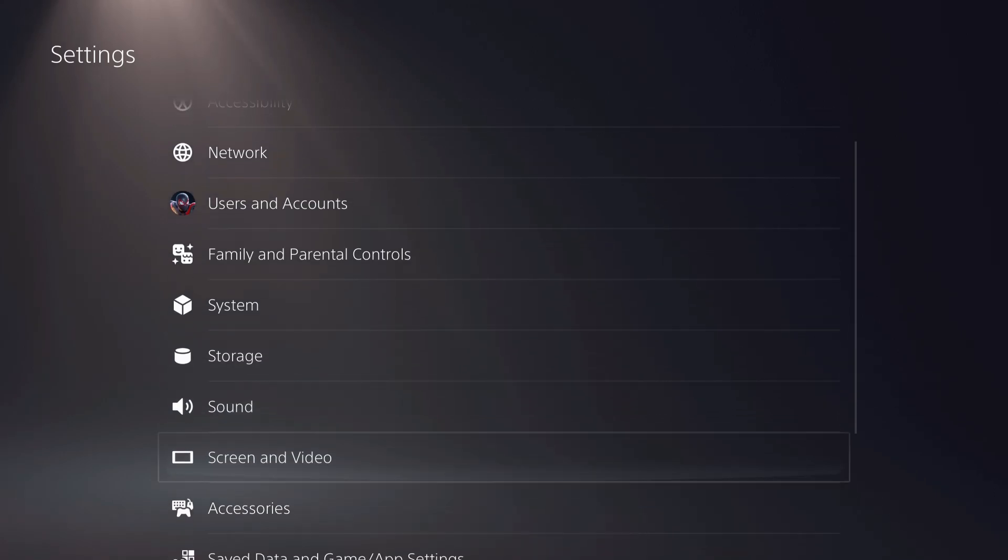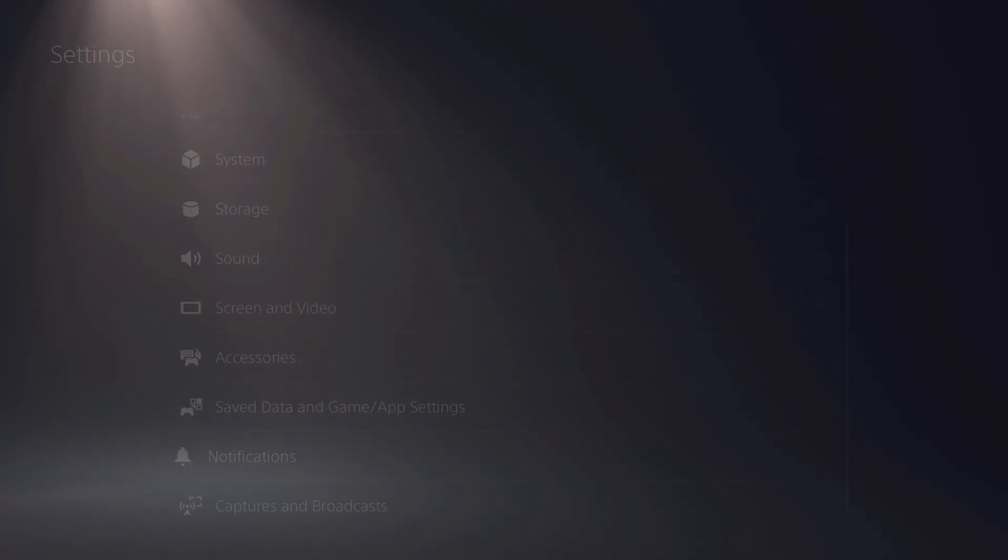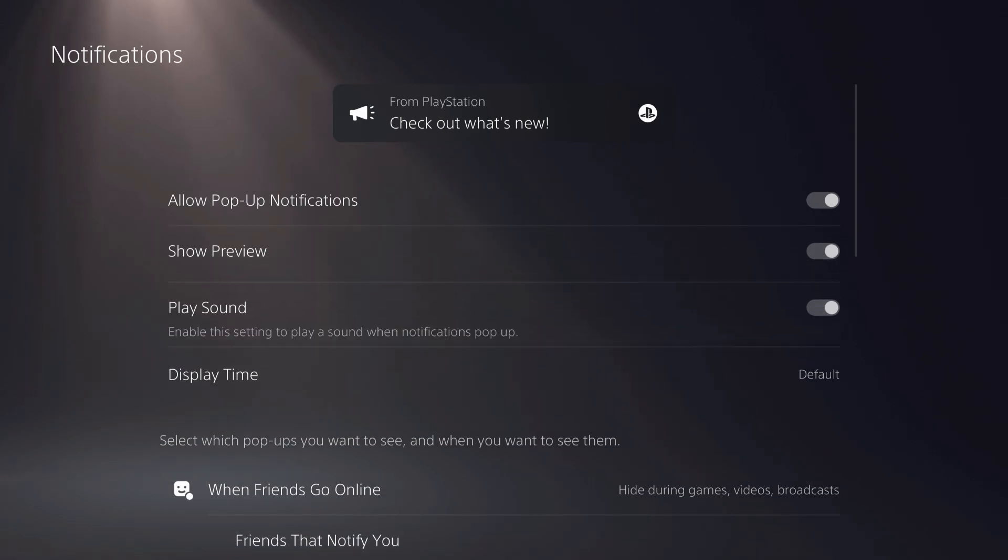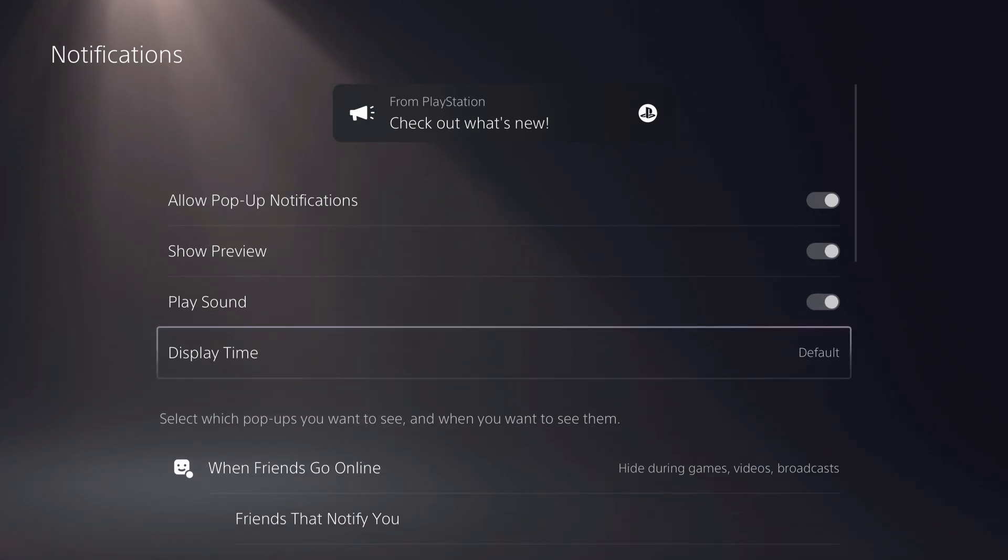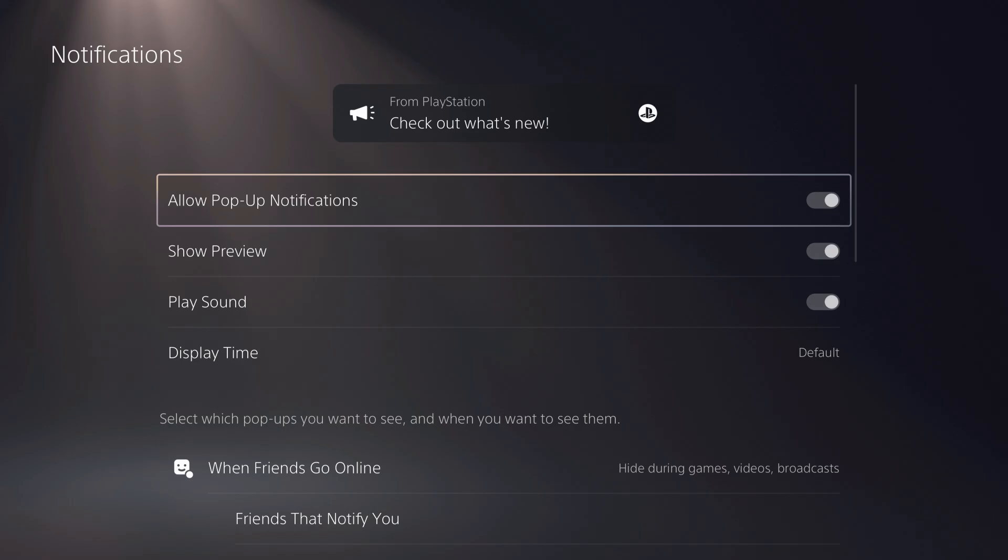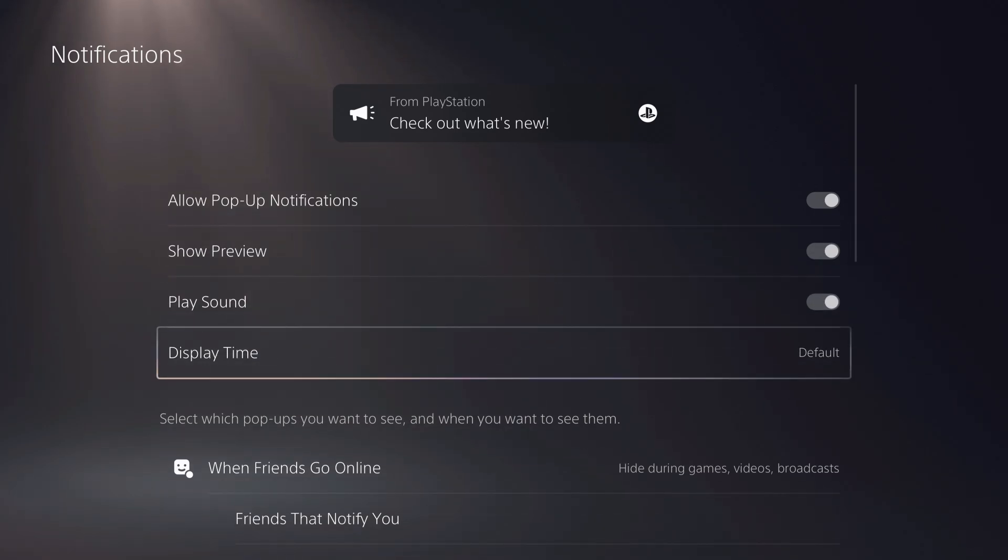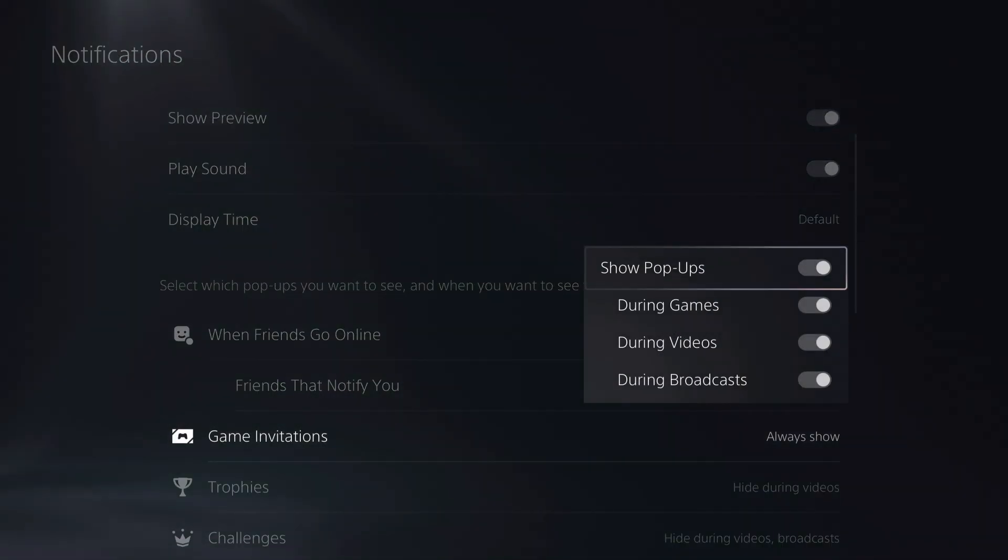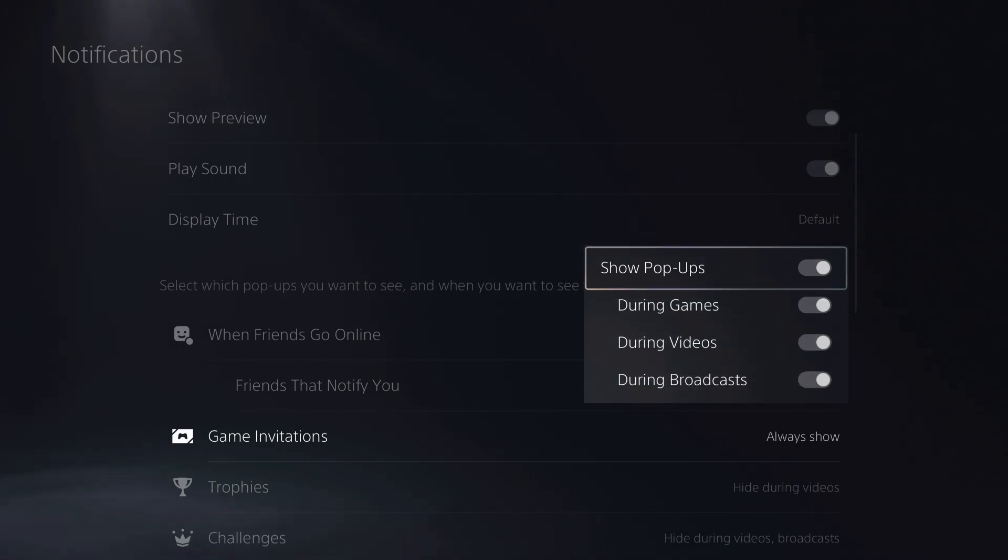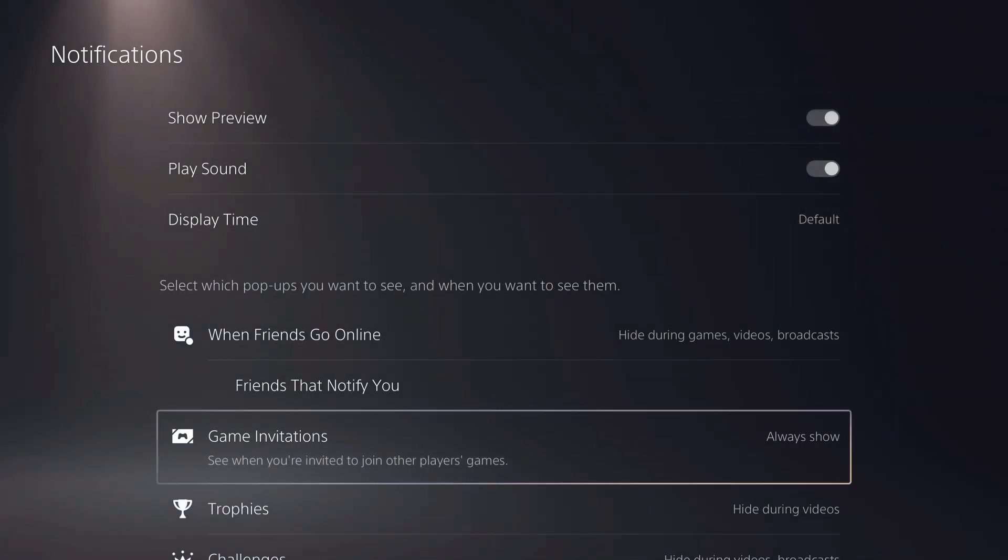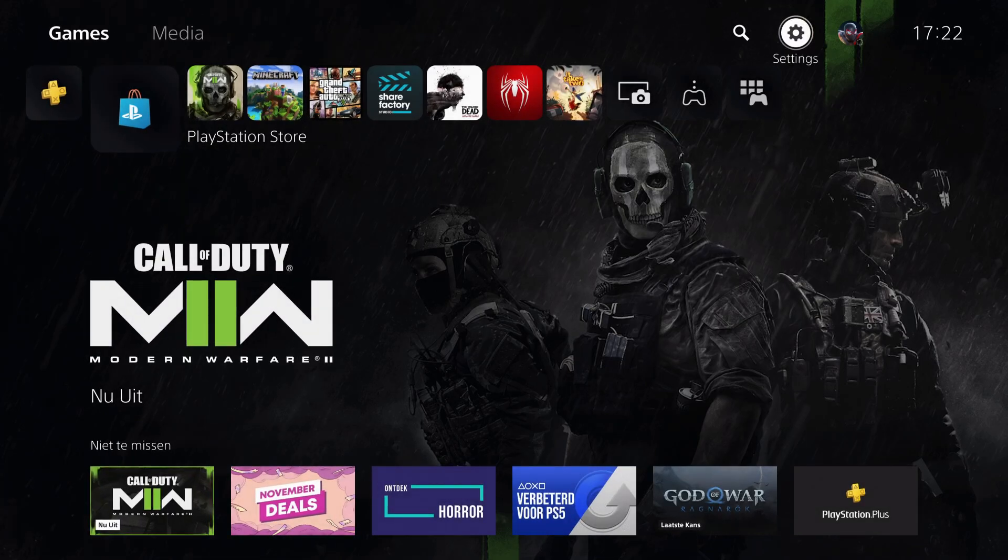On settings, you want to go down to notifications. Check this out, so game invite invitations, make sure that these are on. Once you did that, you can also fix this by going to game base.